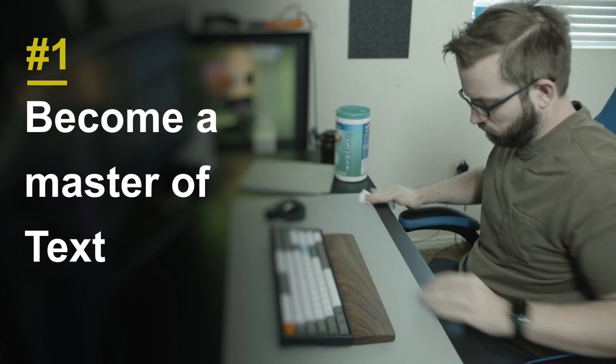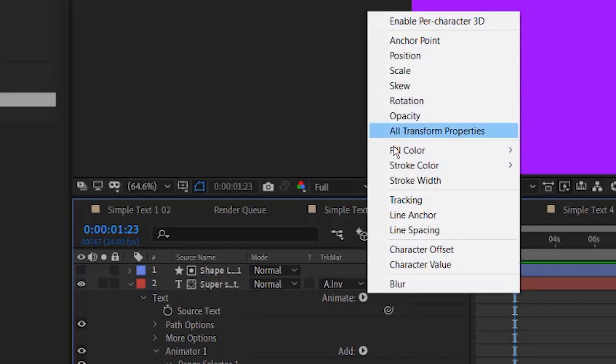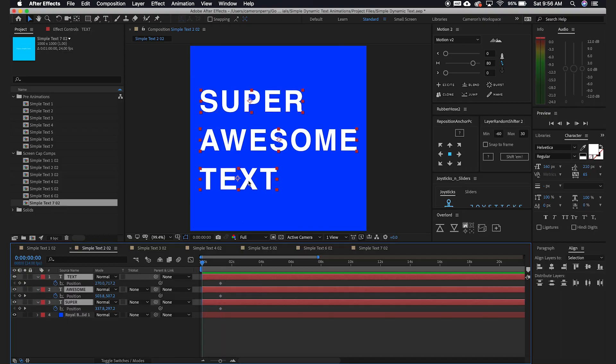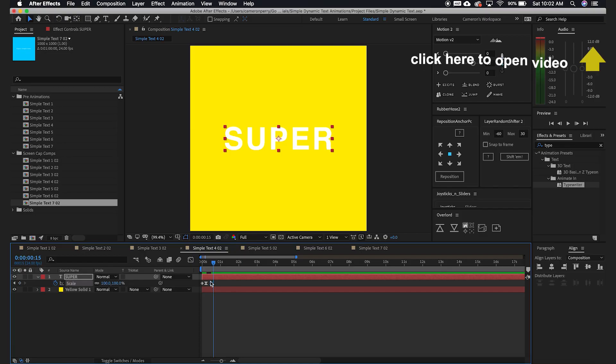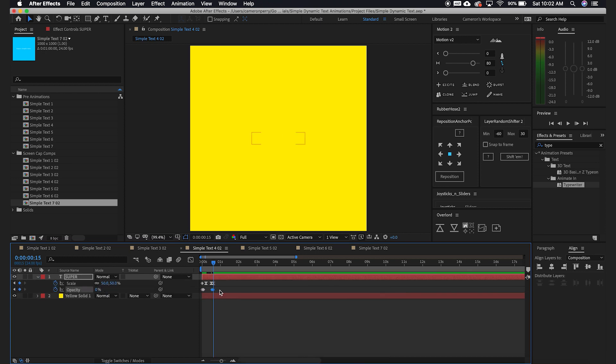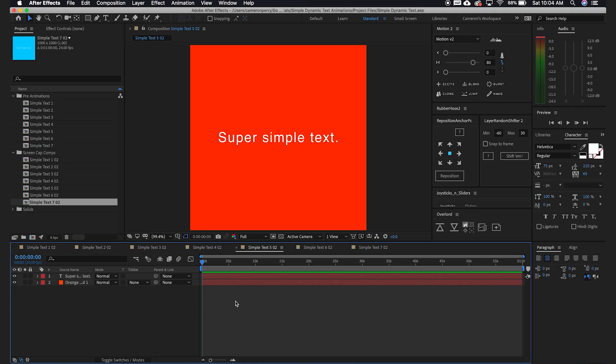My first suggestion: text animations are the bread and butter of a motion designer. One thing I suggest you get really good at is learning to use the text modifiers — these little things — and learning how to use those in unique ways. We have a really good tutorial on our channel with seven different animations, all using these text modifiers, that are really slick, professional, and easy to do.